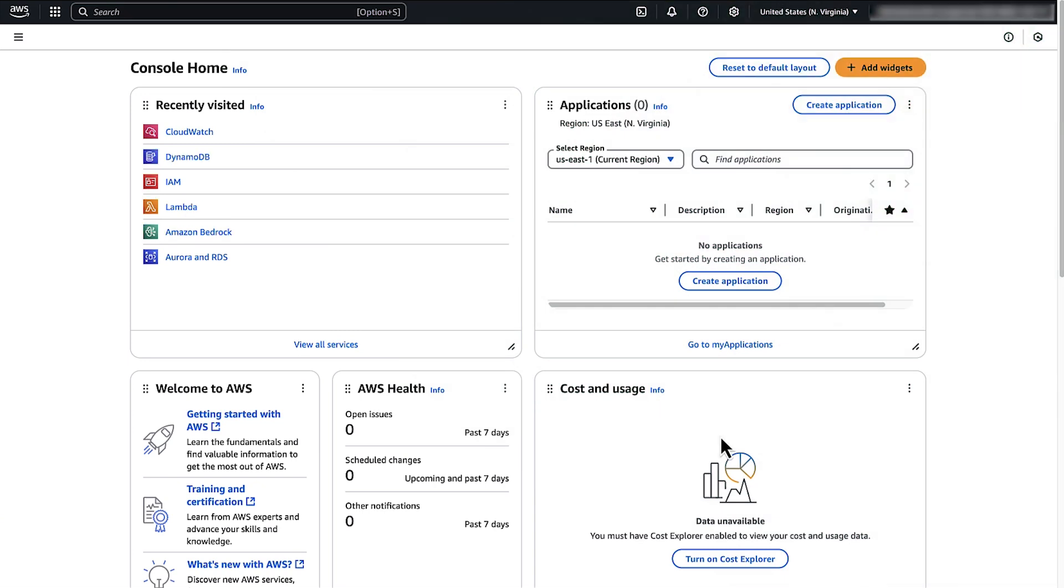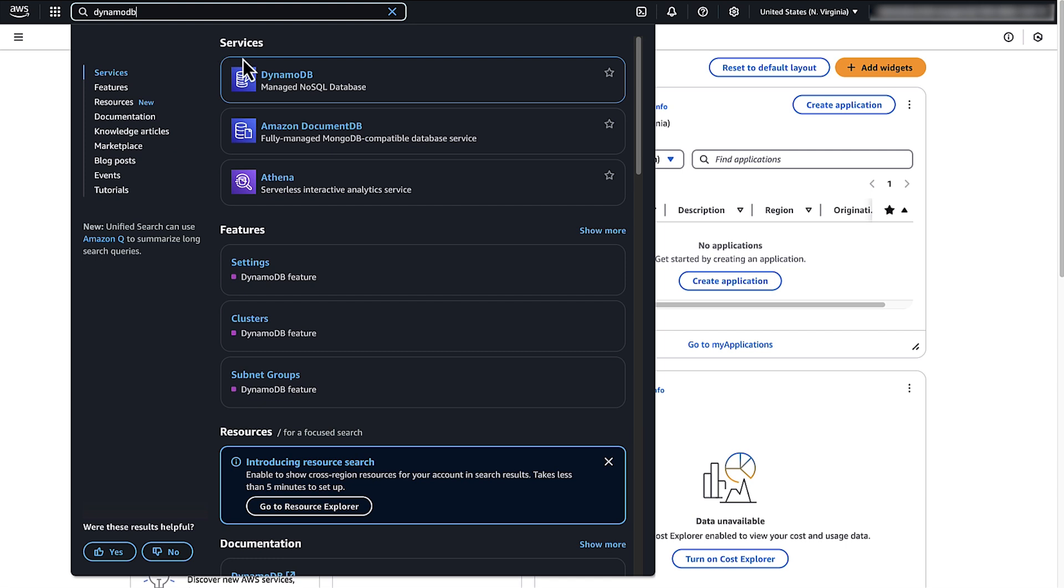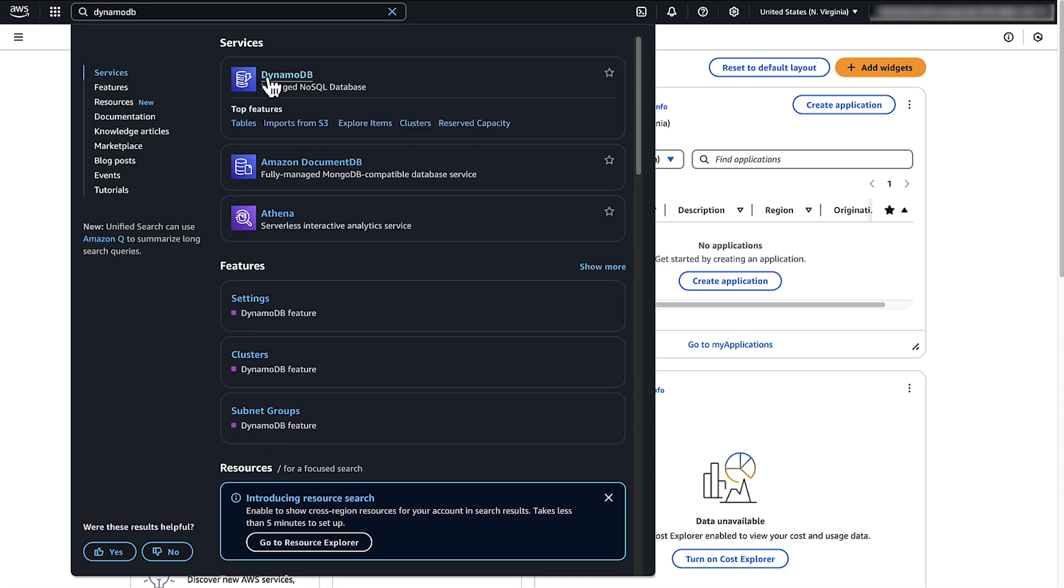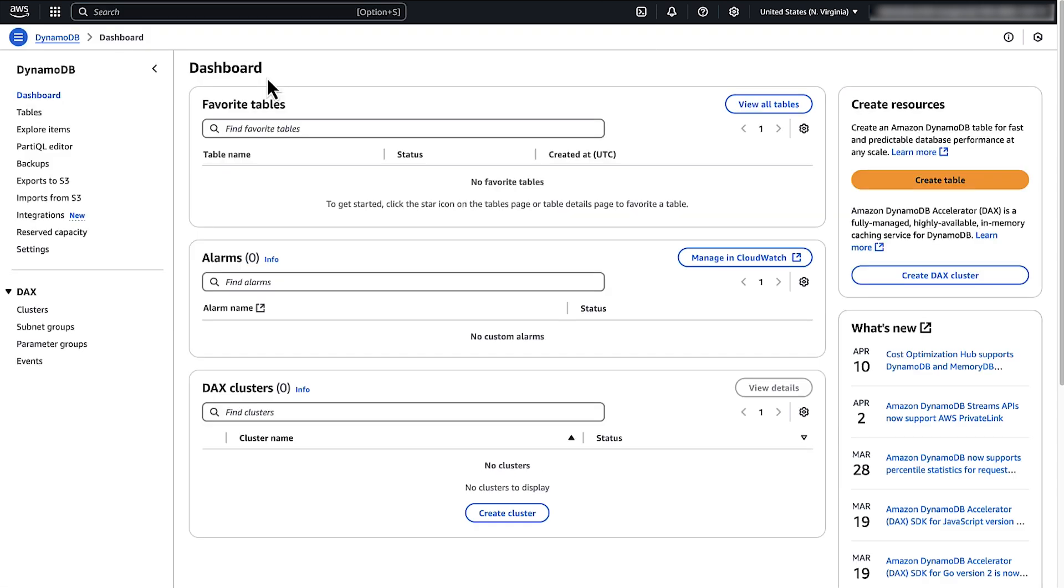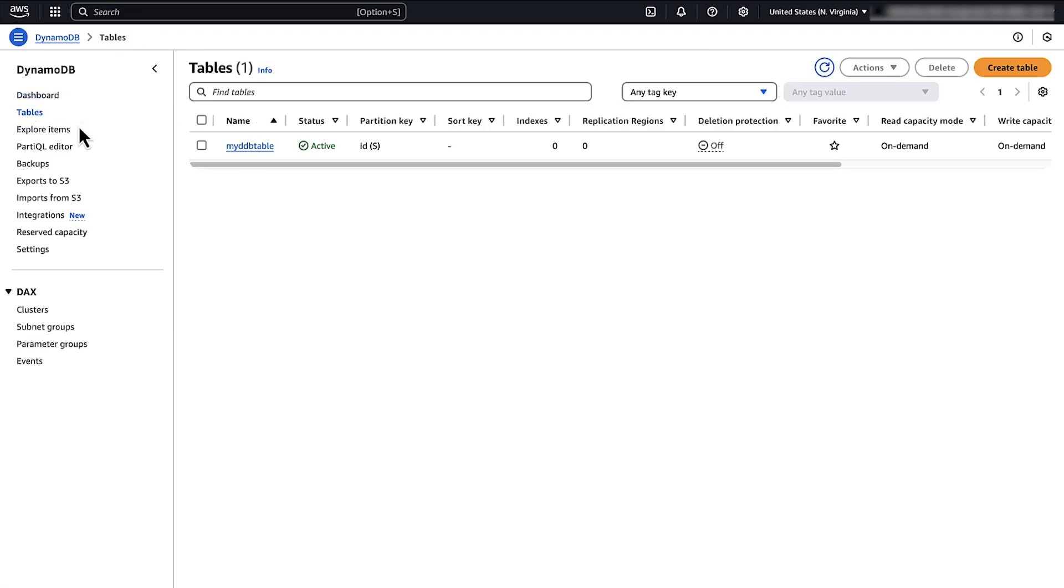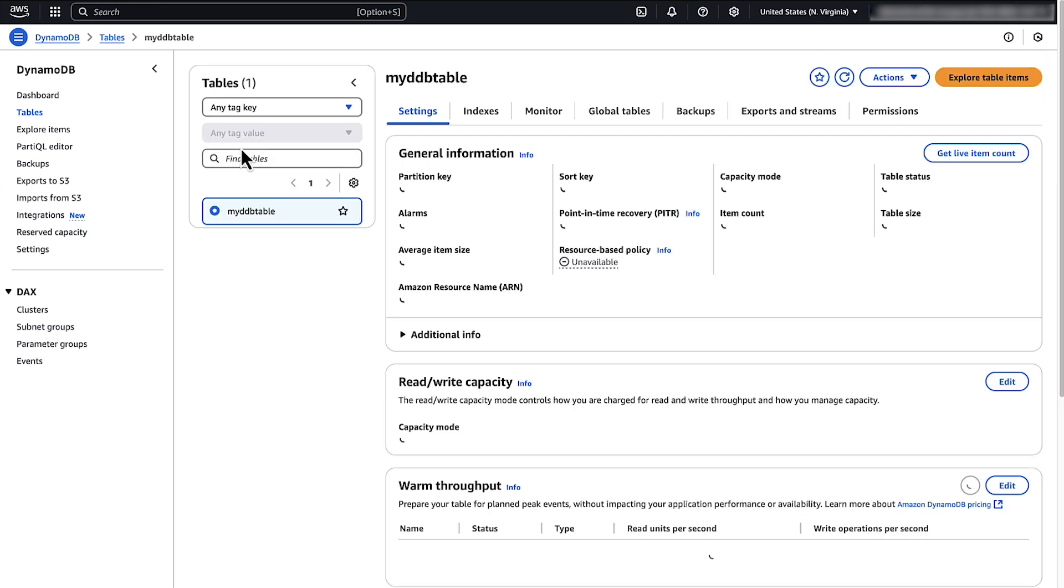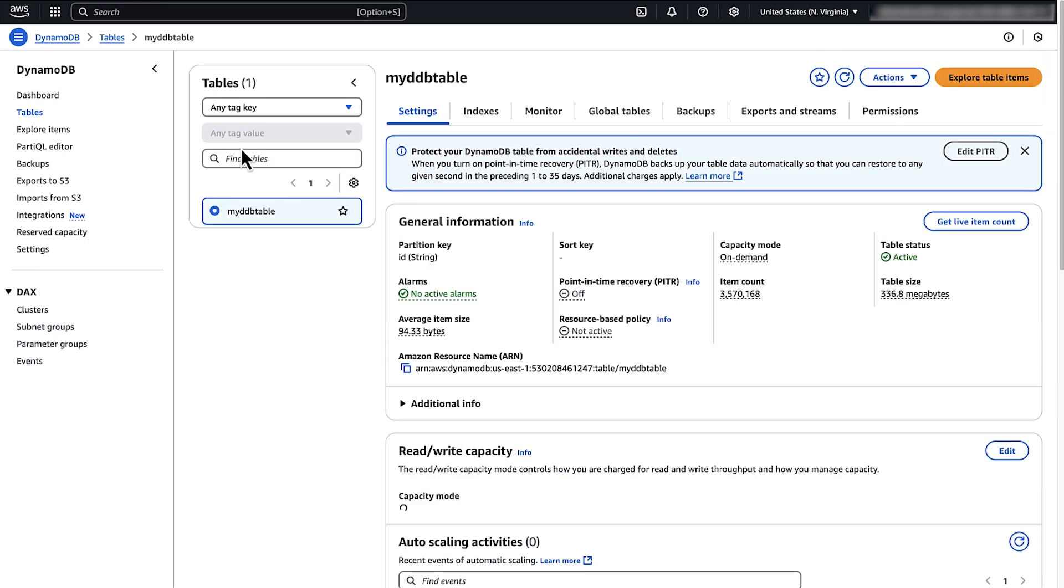To determine whether the spike in traffic is causing the throttling, open the Amazon DynamoDB console and check if the consumed read capacity units metric is high for your DynamoDB table.